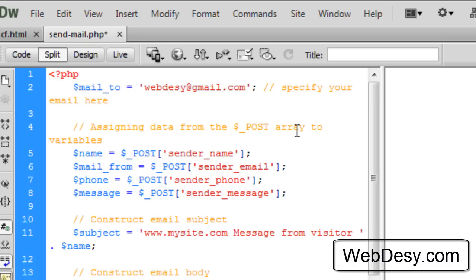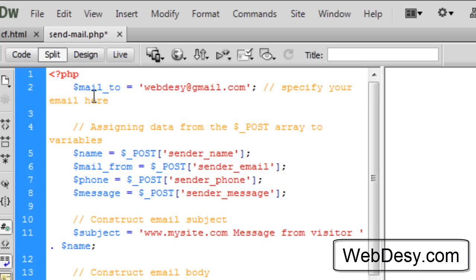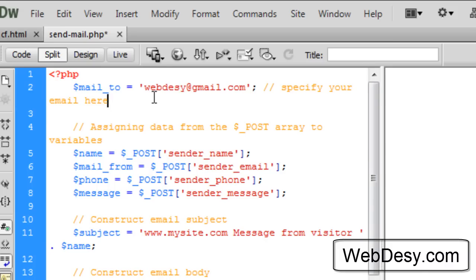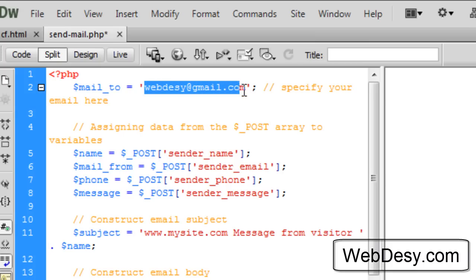So the first line, as you can see, in this line we just create a PHP variable. We call it $mail_to and we set it to this value, which is the email address where the message from the contact form will be sent to. That's the email address. In your case you should specify your email address here.